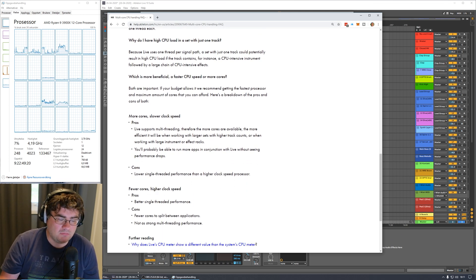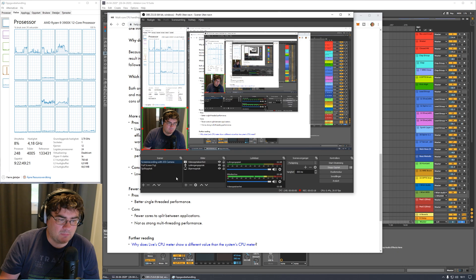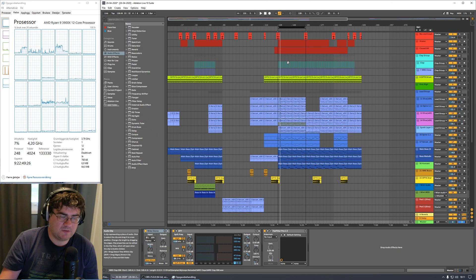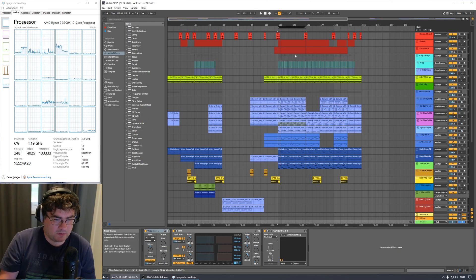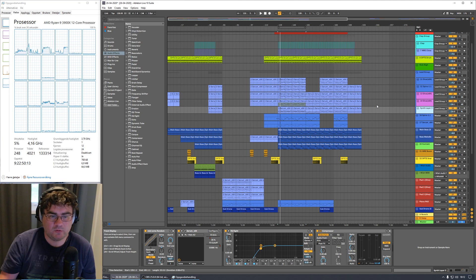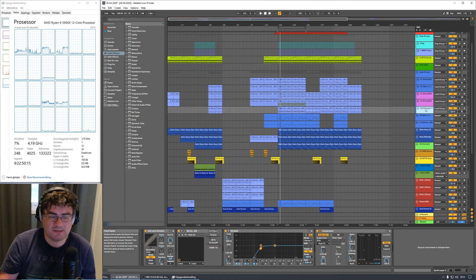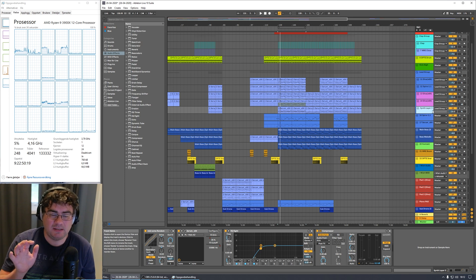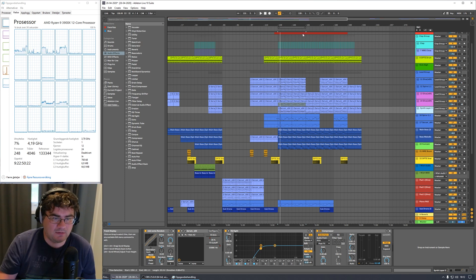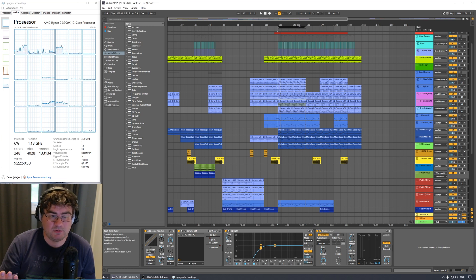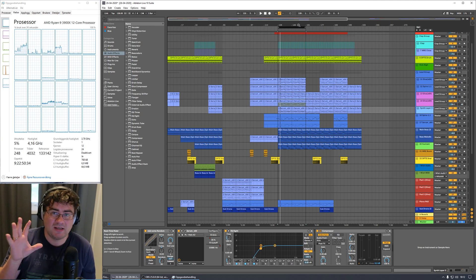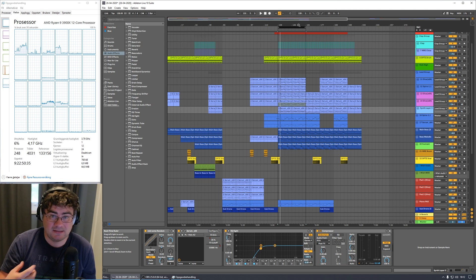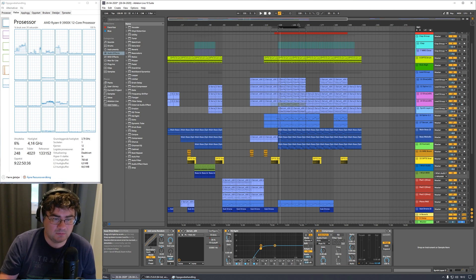I'm not going to read everything about that. I think we can take a look at the project here that I'm working on now. So to test this, I am going to duplicate some of these tracks and remove the routings and just leave them be. And we will see how Live handles multicore. I can show you the CPU usage in the most active part in this track as it is now.